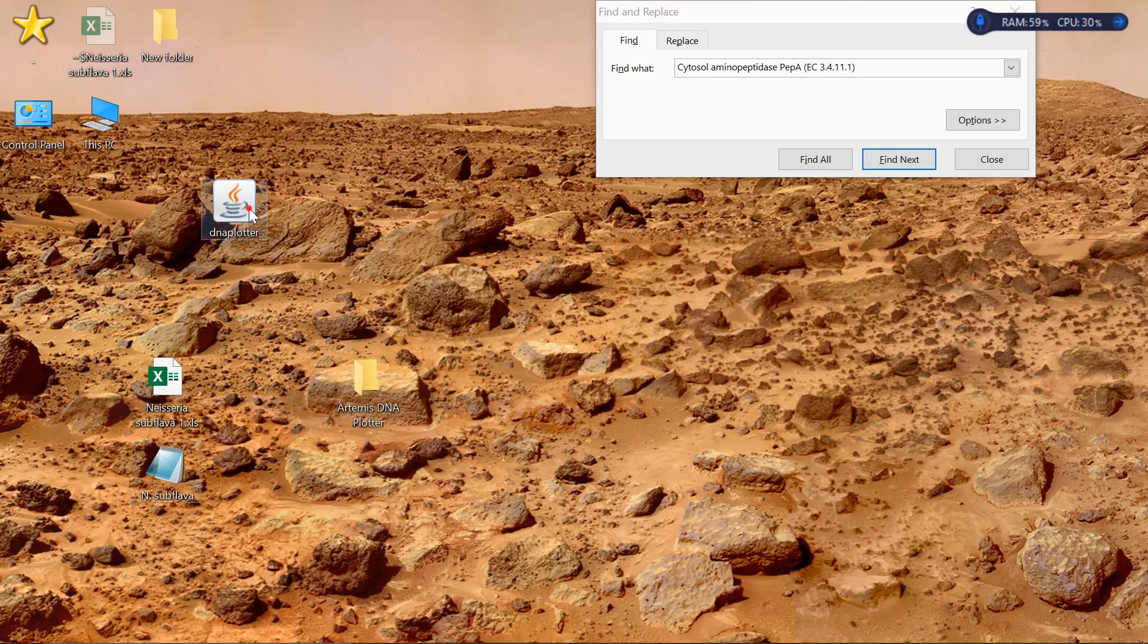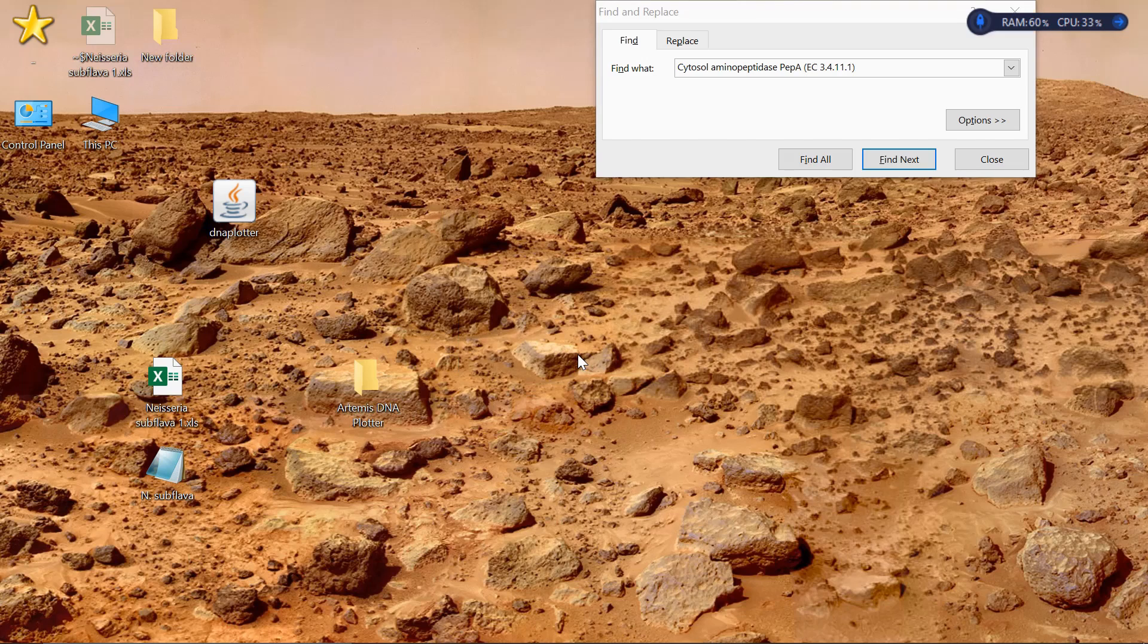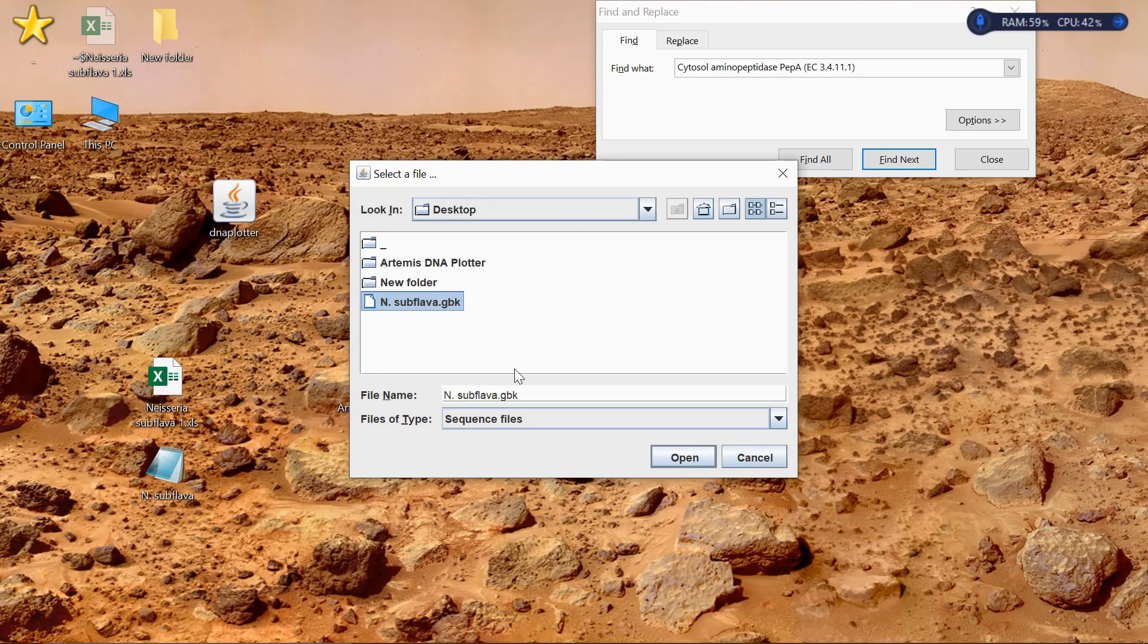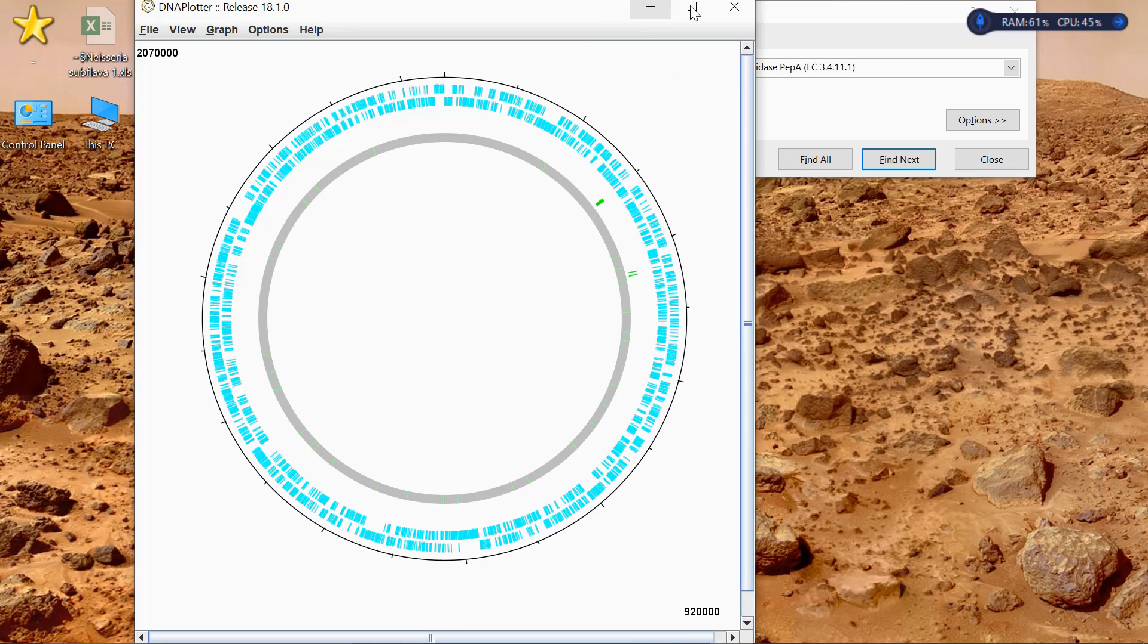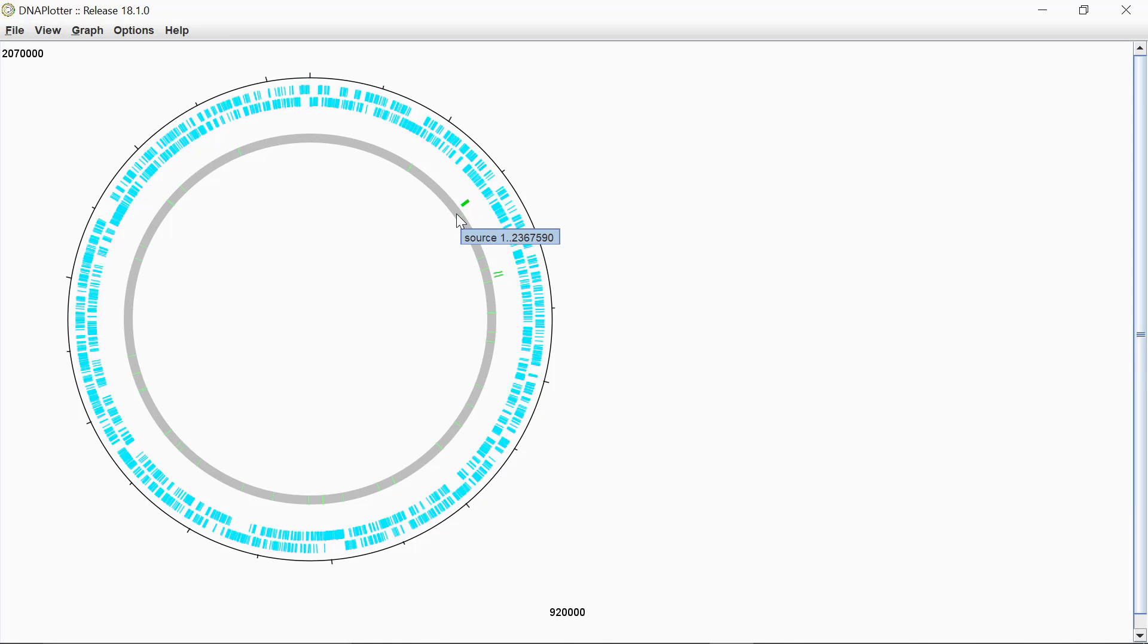First I open up the Artemis DNA Plotter tool. It asks you to read in a sequence file or read a template file. For this you want to read in a sequence file. And then I'm going to select from the desktop this GenBank file here. This is for Neisseria subflava. So enter that. And what you see here is the DNA Plotter. It's a single circular chromosome and you've got genes on the forward strand and the reverse strand. And then there's a couple of other tracks in here that you can see with other features in.